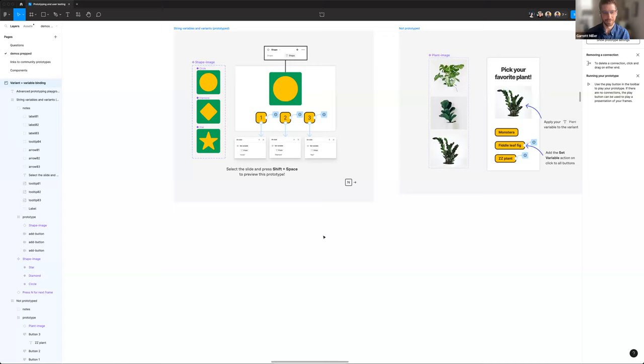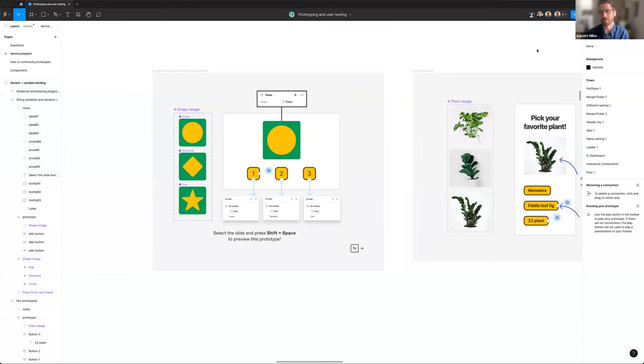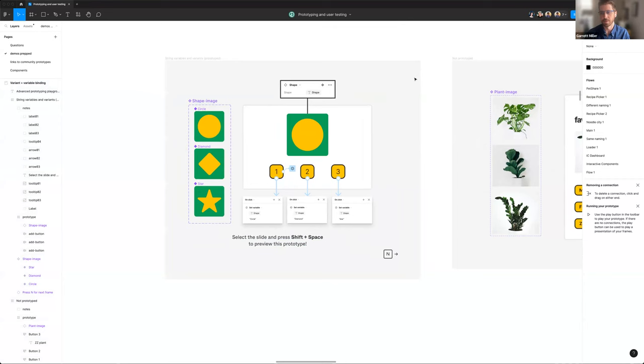Moving on to Garrett's favorite feature: variant binding. It's also one of the most complex. A great way to get introduced to variant binding and variables is to go through our advanced prototyping playground on Figma Community. It's very useful for walking through these use cases yourself and internalizing them — Garrett himself found it easiest to learn by getting into those prototypes and breaking them. Variant binding is the idea that you can create a variable that holds the state of a component.